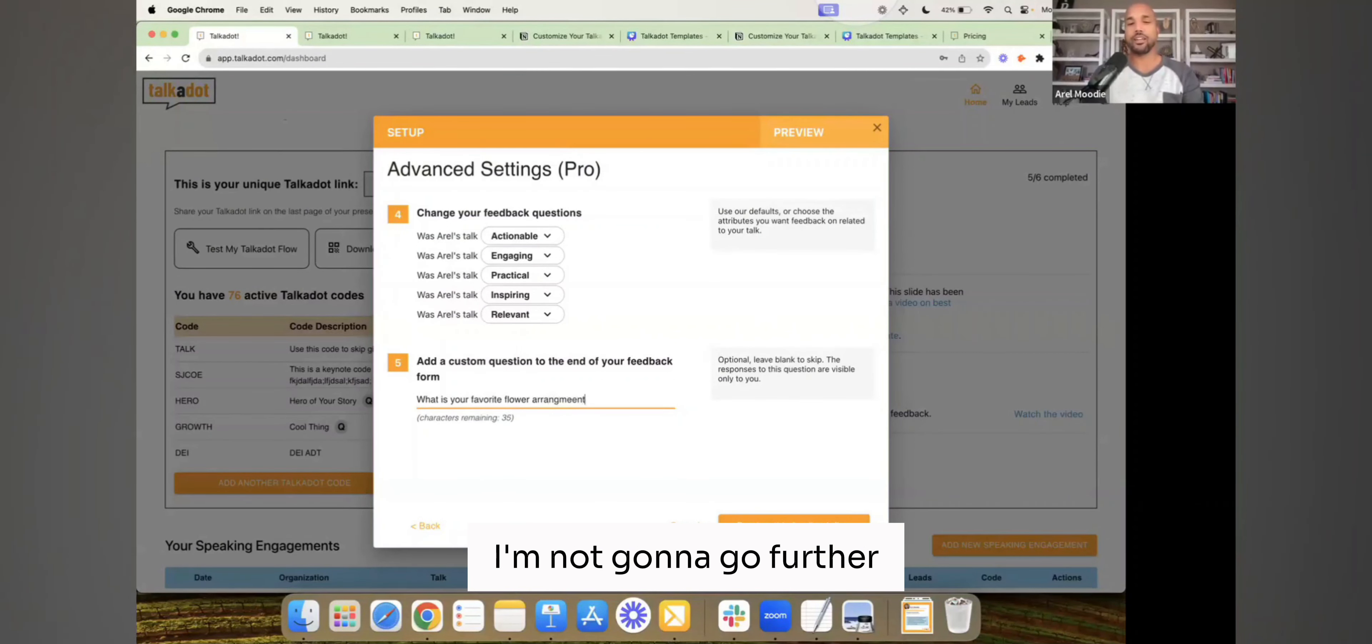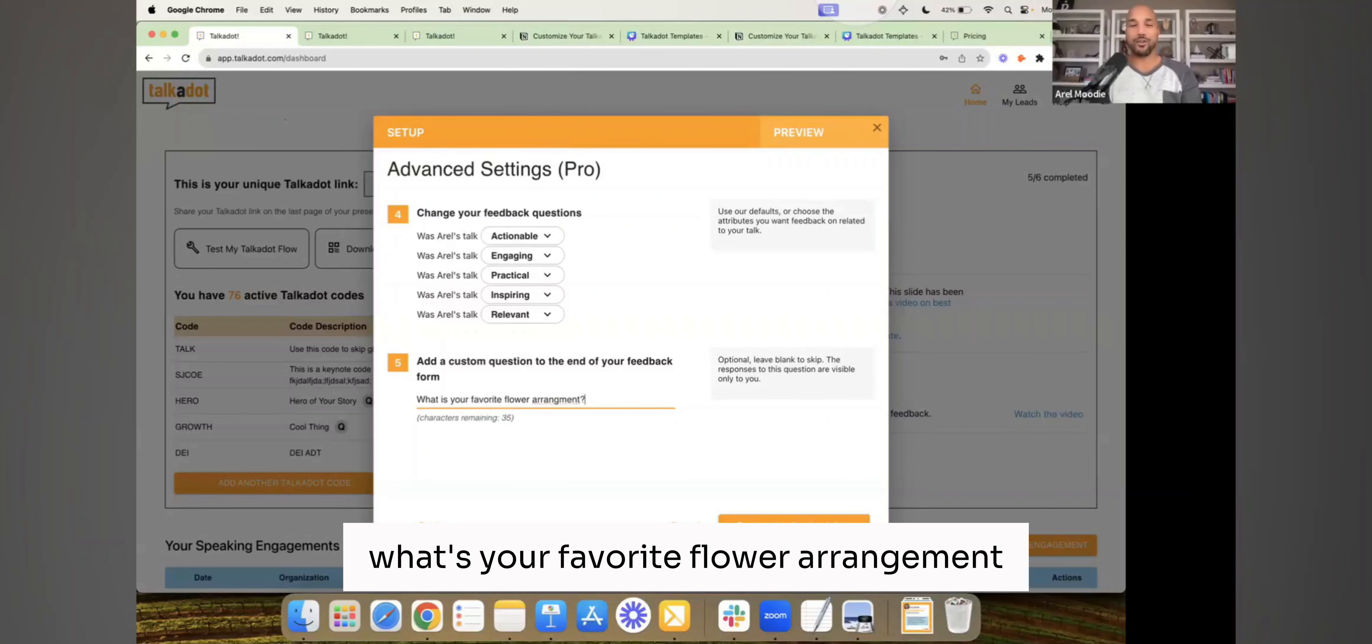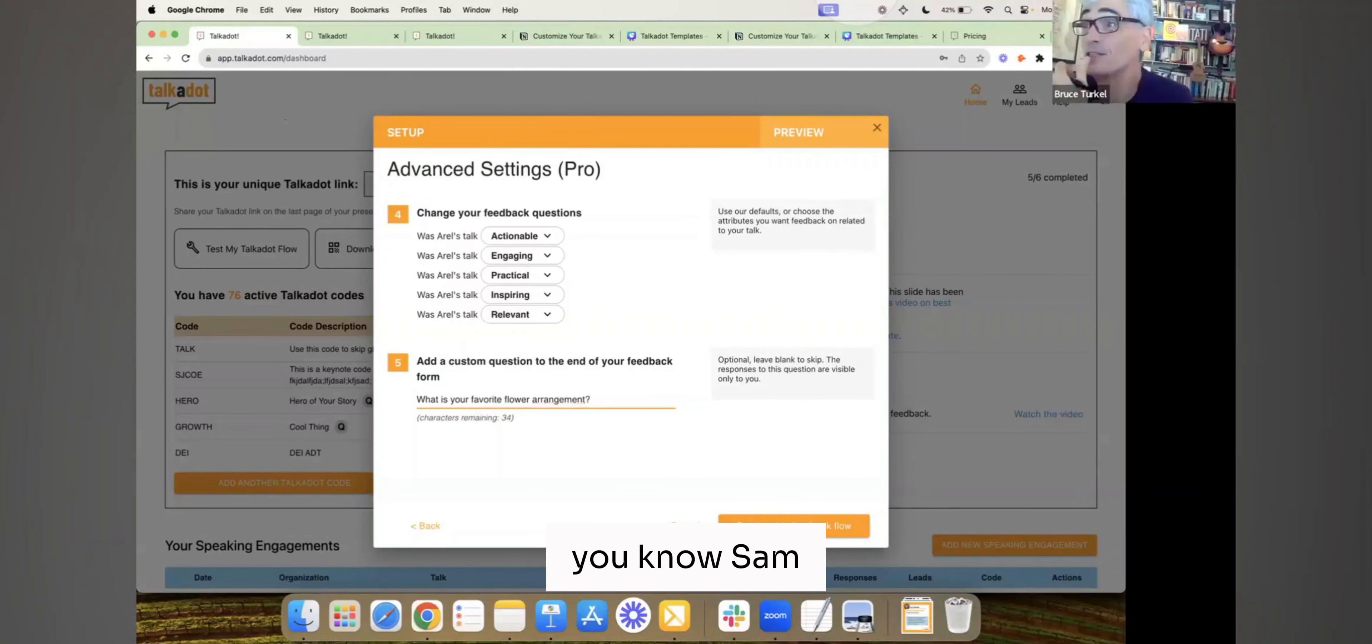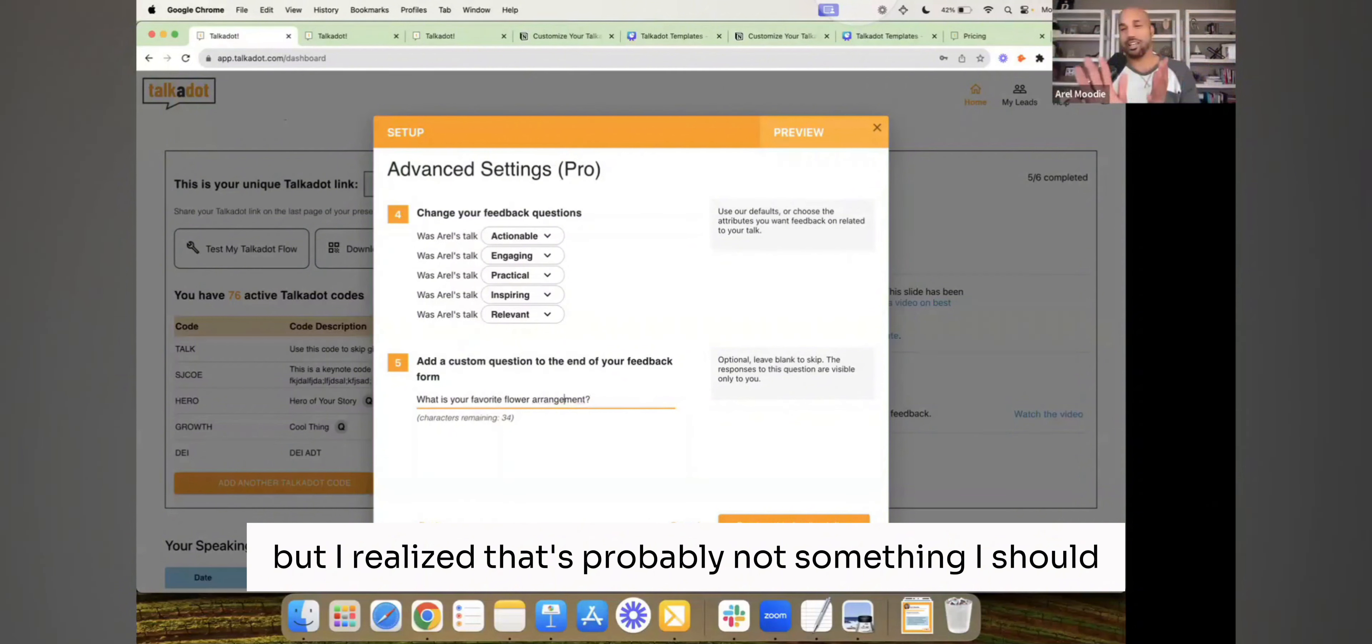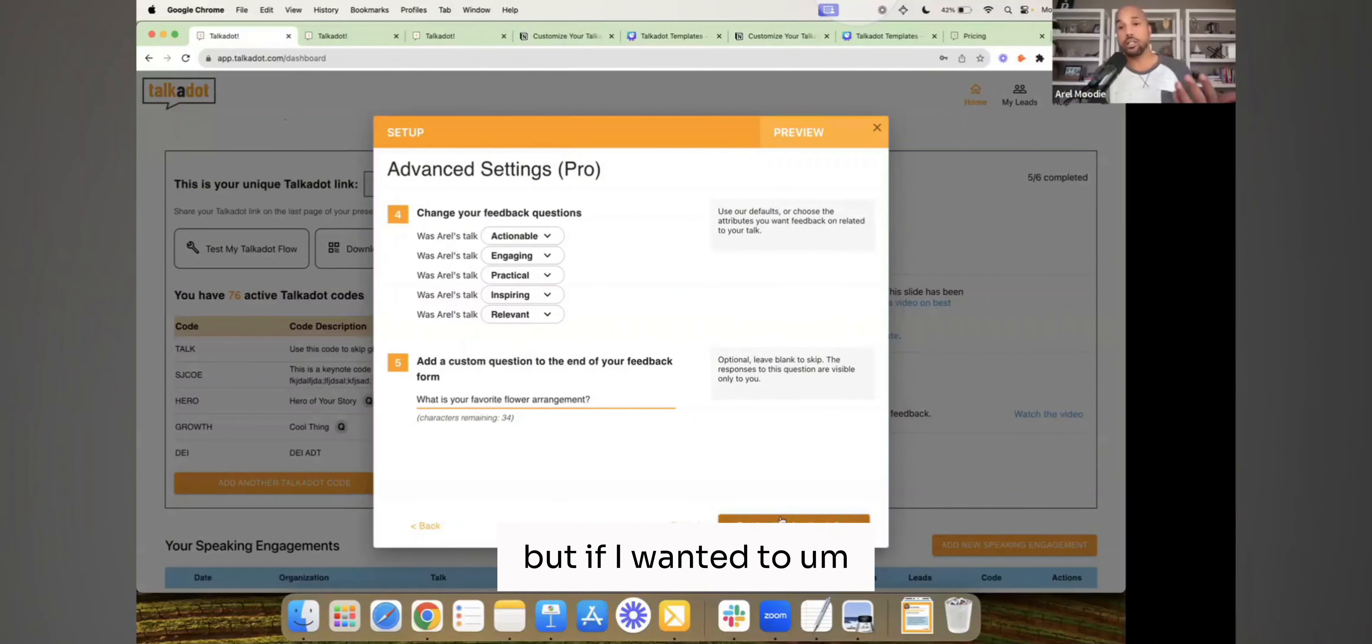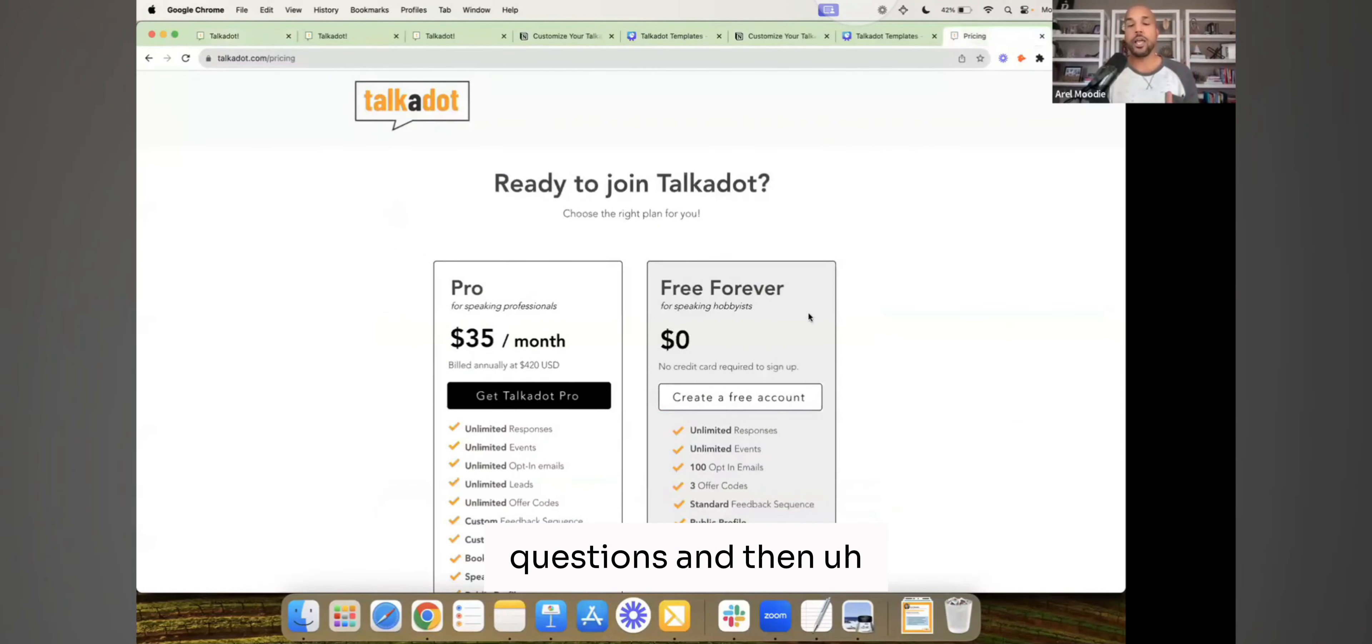Arrangement. I'm not going to go further, because I realize that's probably not a good, like, what's your favorite flower arrangement? You know, whatever. I had a Jewish Russian funeral. Yeah, I was going to do that, but I realized that's probably not something I should continue down the path of doing, right? But if I wanted to customize it, I have the ability to customize and add the additional questions.